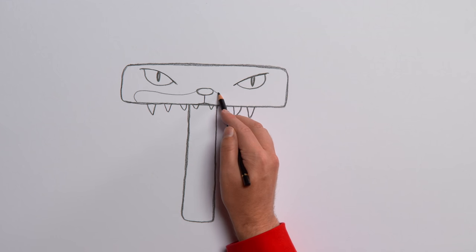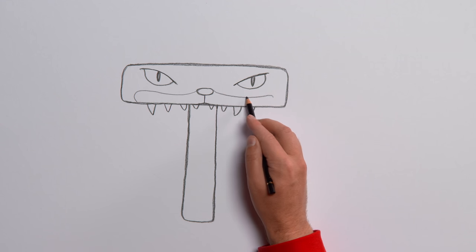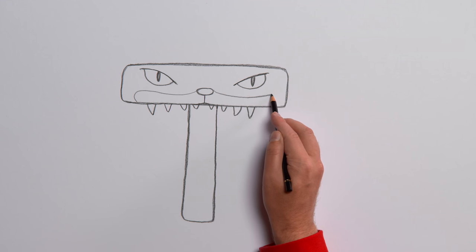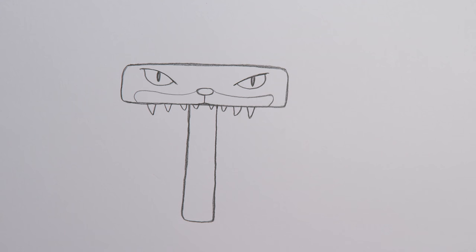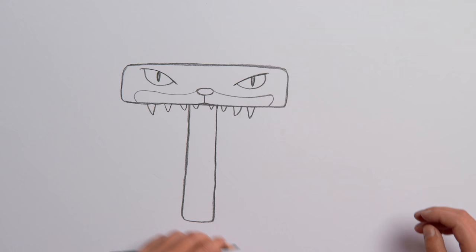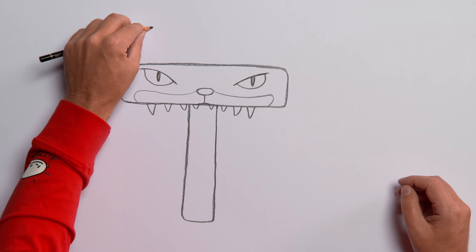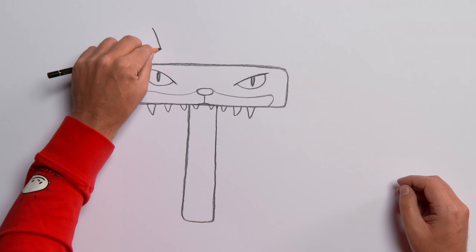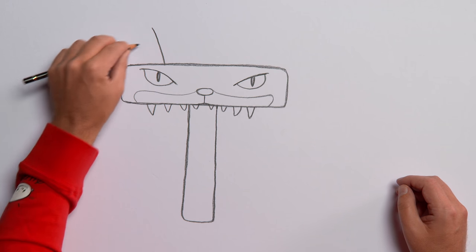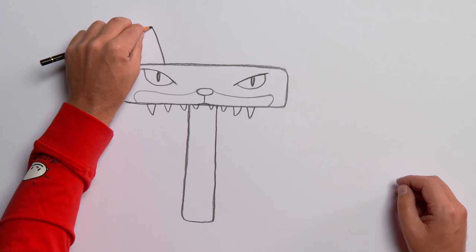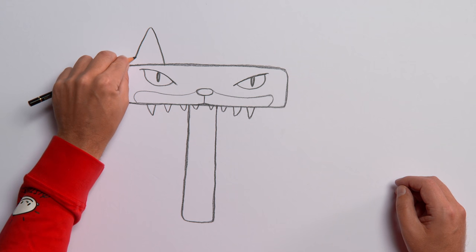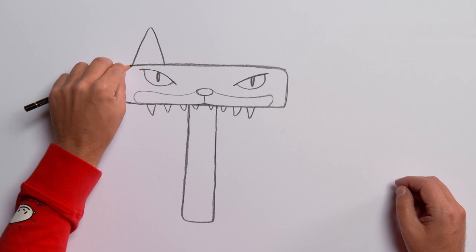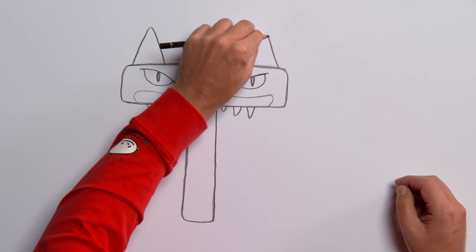Draw a line for the upper lip. And a pair of large triangular ears. One on the left. And one on the right.